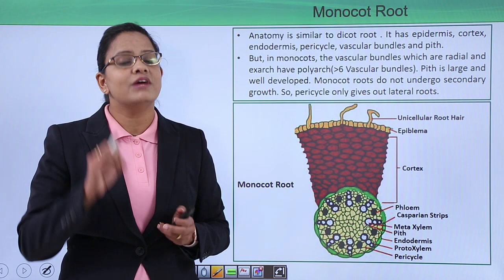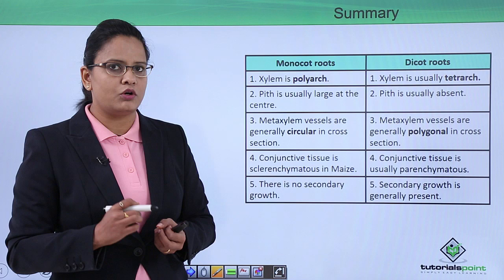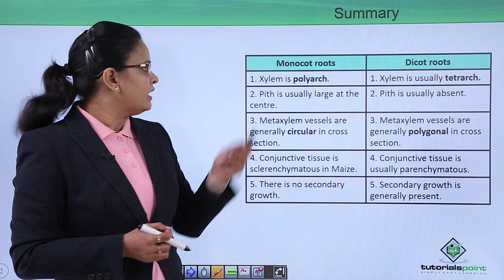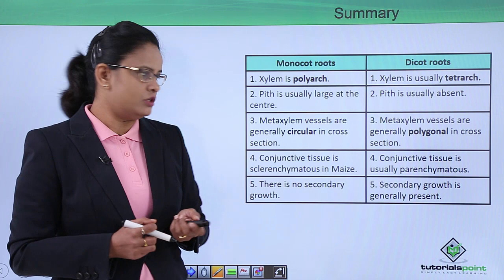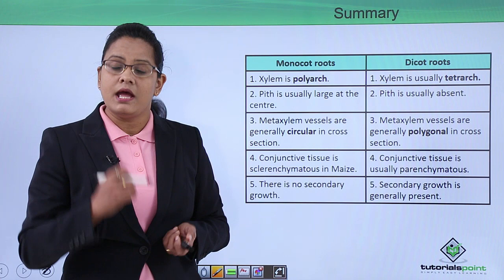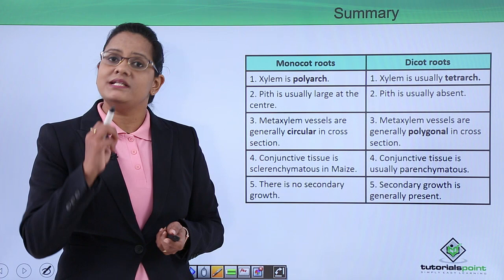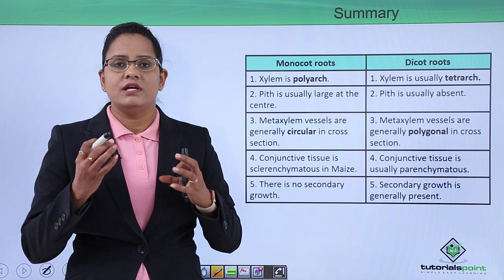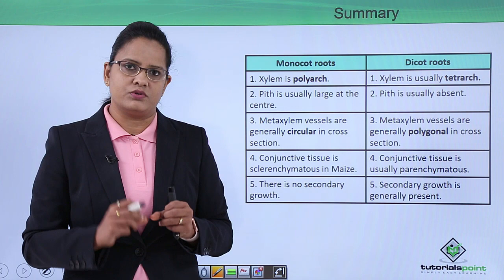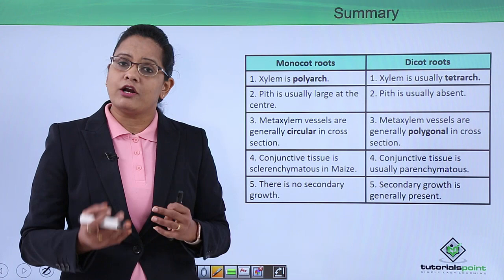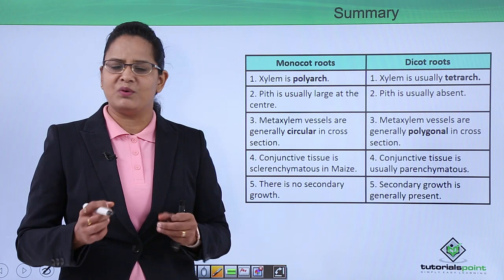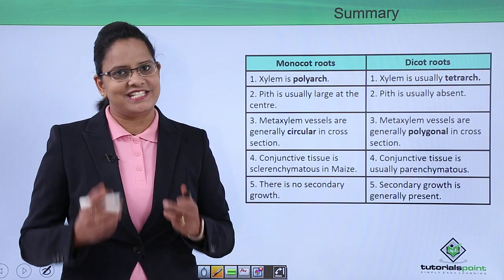To summarize the differences: in monocot root the xylem is polyarch, while in dicot it is tetrarch. Pith is usually large in monocot but small or absent in dicot. Metaxylem cells in monocot cross-sections are generally circular, while in dicot root they are polygonal. In dicot root the conjunctive tissue is parenchymatous, but in monocot it is sclerenchymatous. In dicot, pericycle forms both secondary xylem and secondary phloem as well as lateral roots, while in monocot it only initiates lateral roots. This concludes the anatomy of dicot and monocot root. The next video will cover the anatomy of dicot and monocot stem.